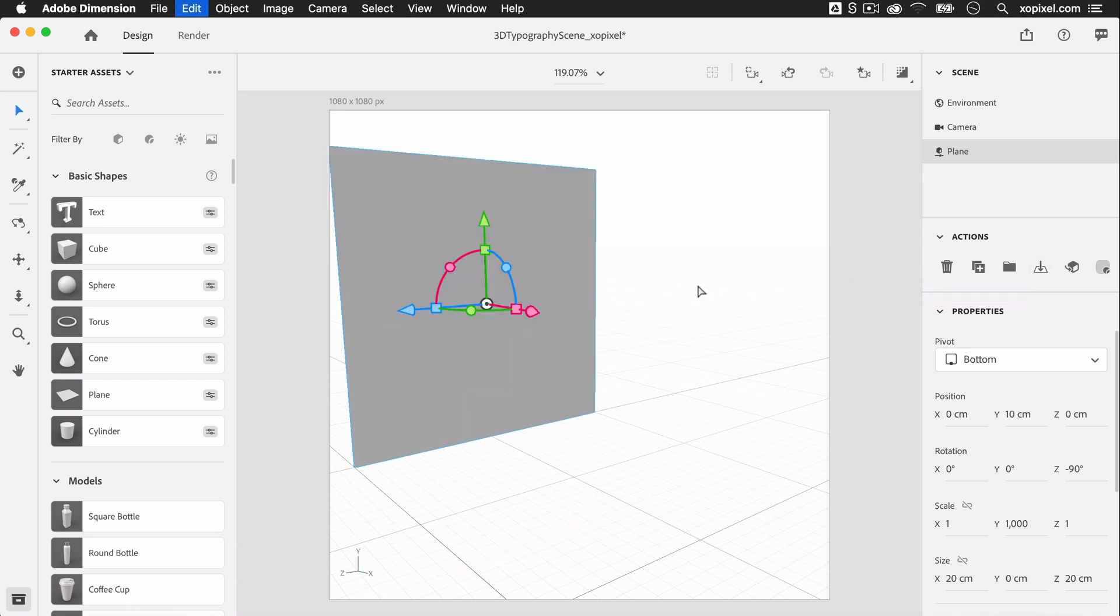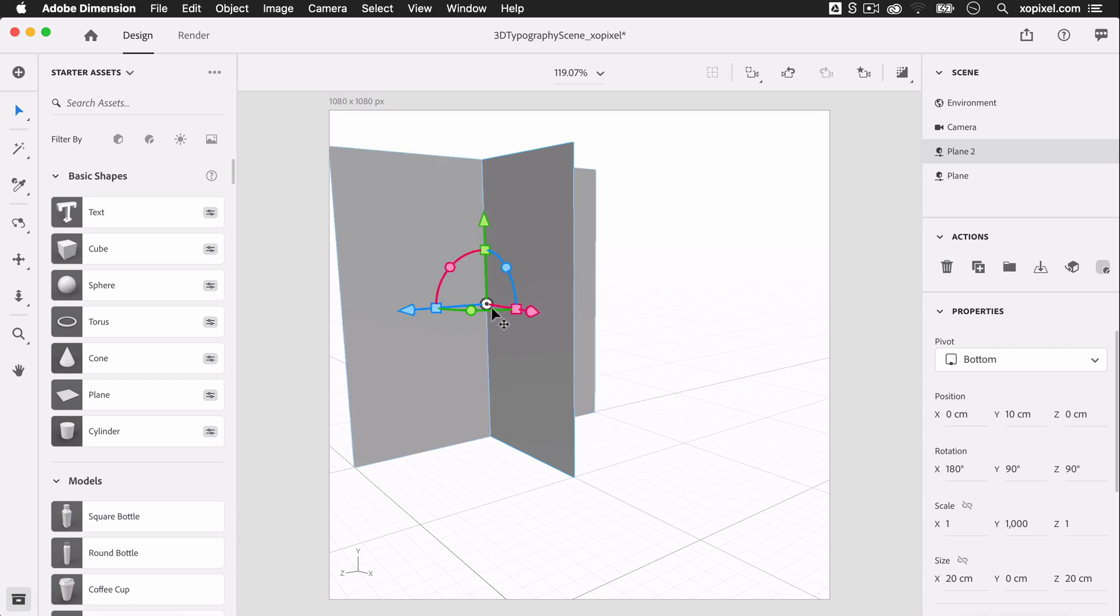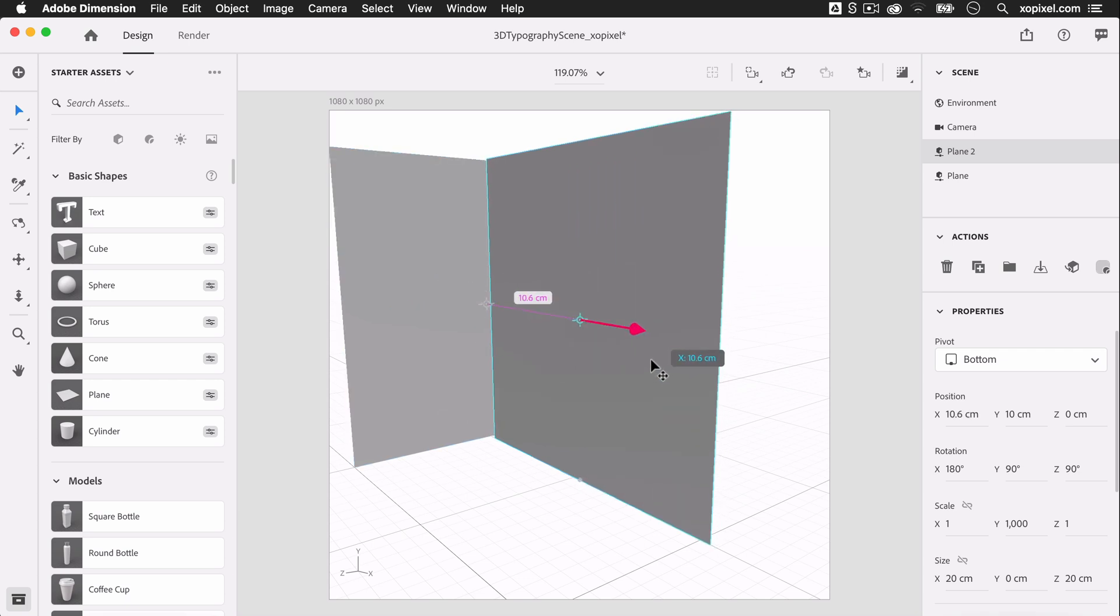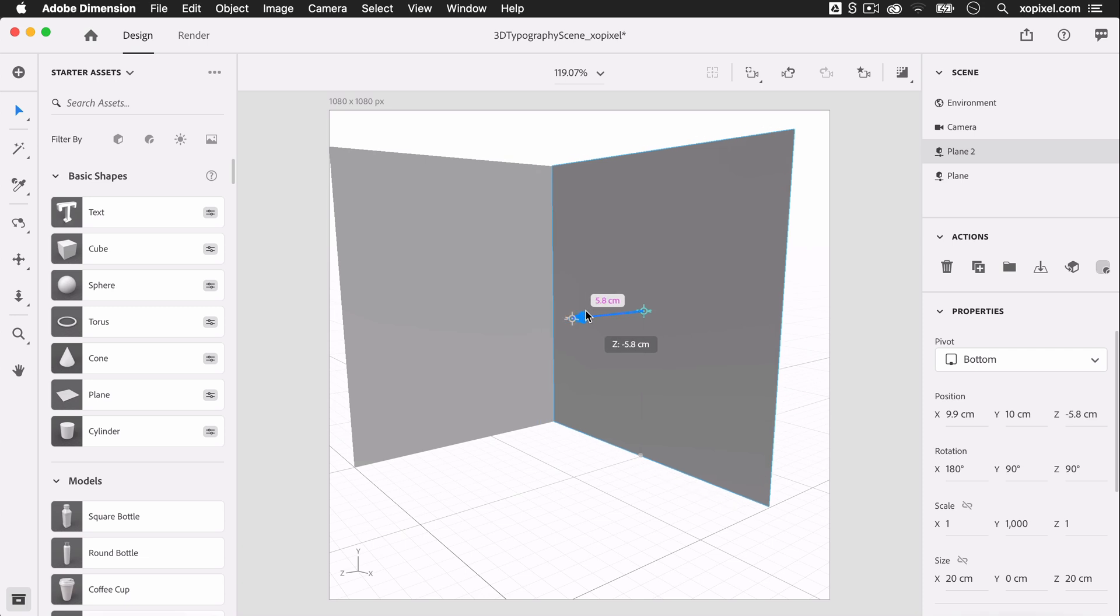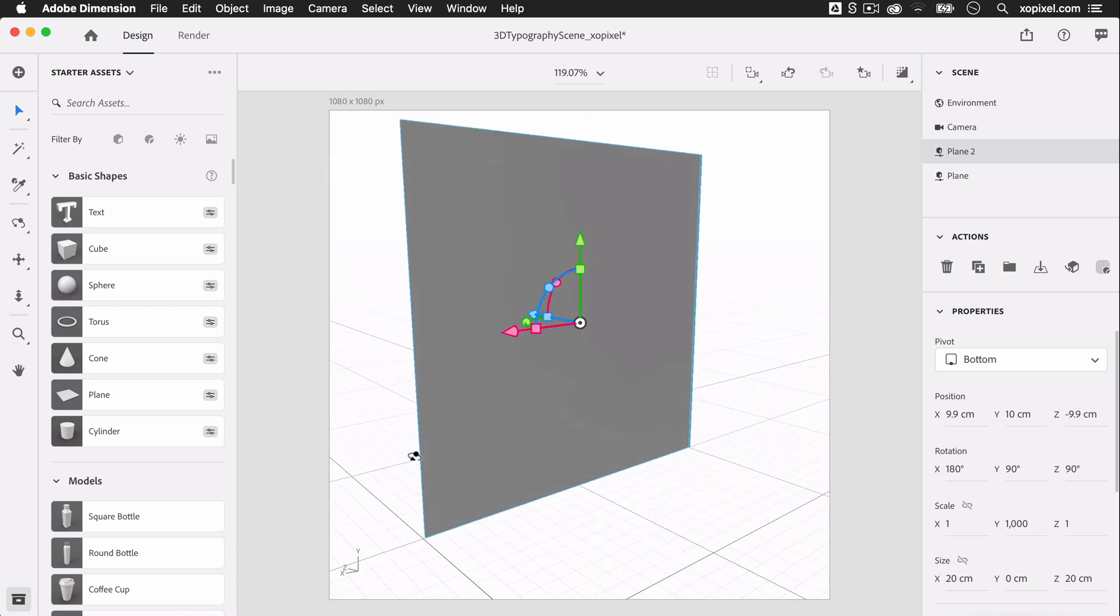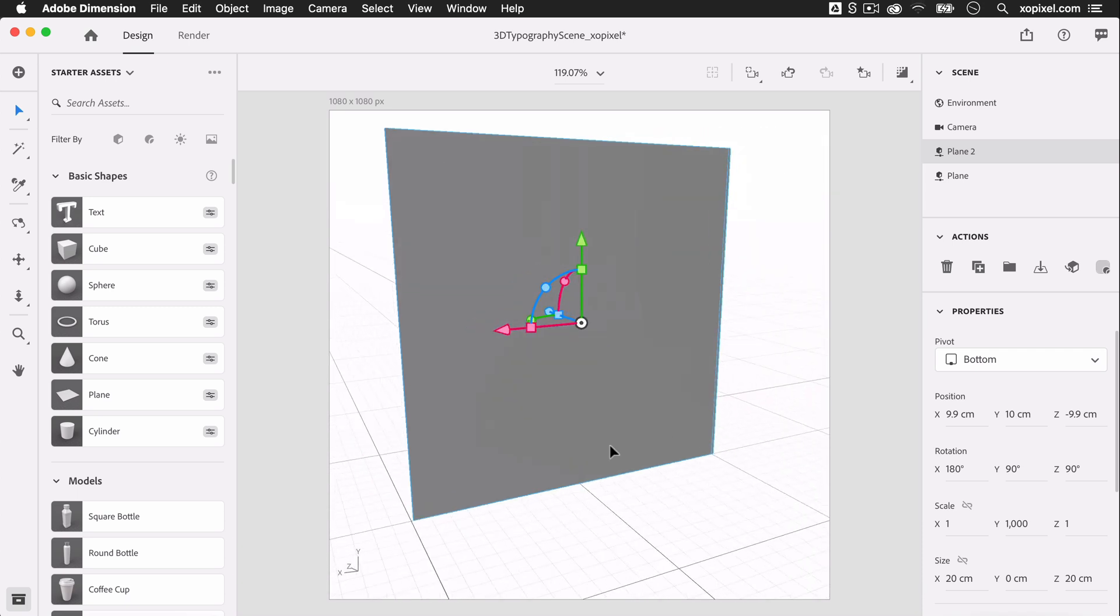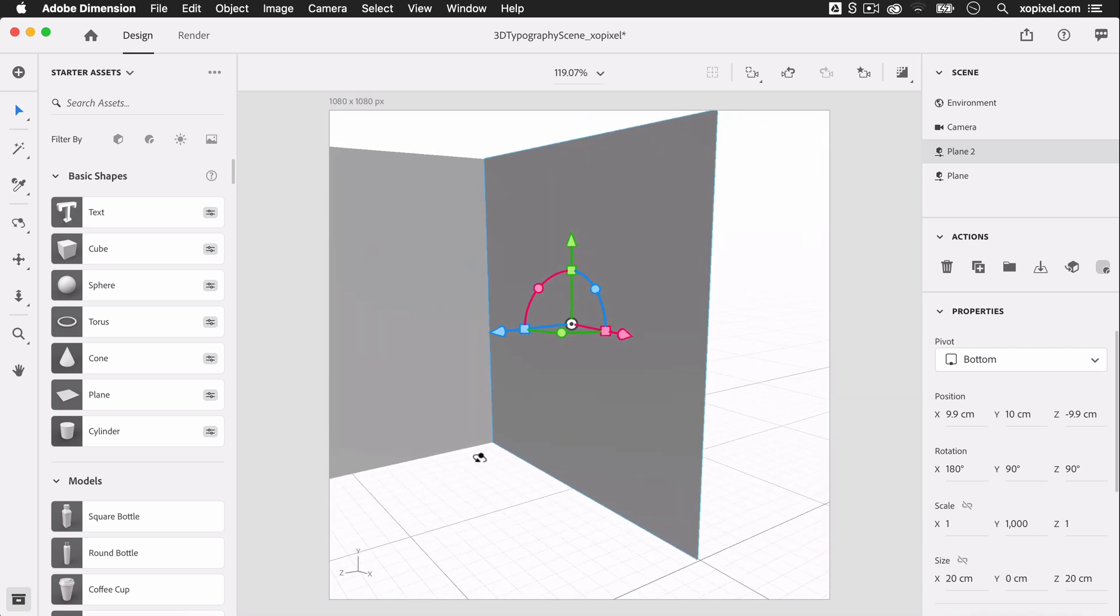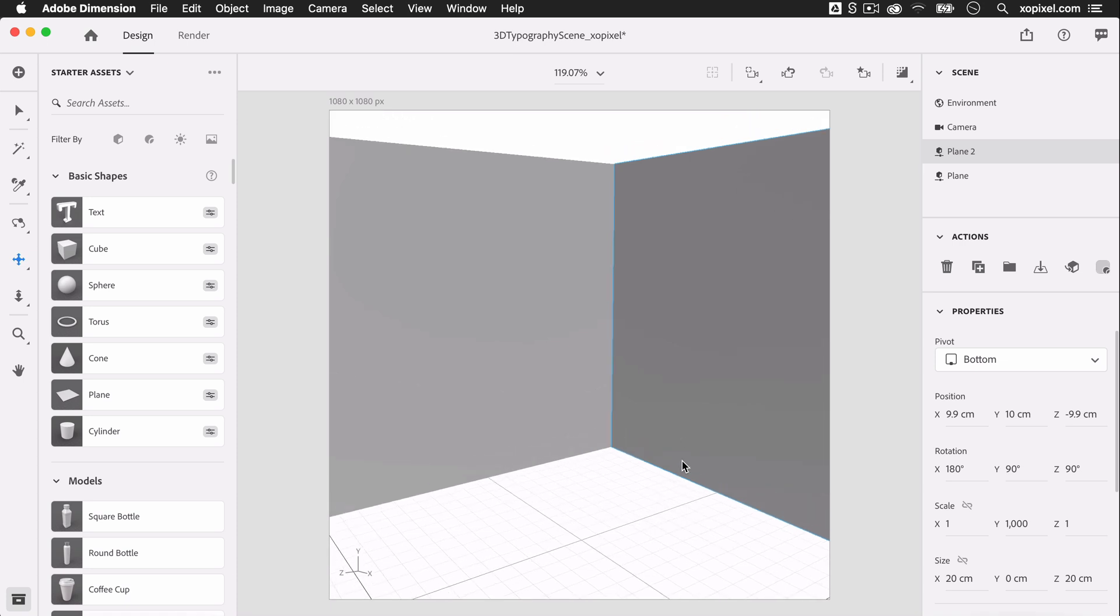Now, we'll need to duplicate the wall by pressing Command or Control D on your keyboard and position the second wall so that it's perpendicular to the first wall. We have our walls set up for our scene. So far, so good.